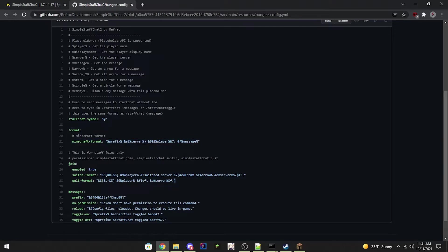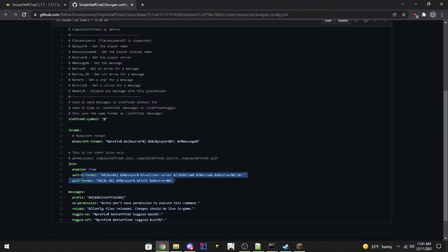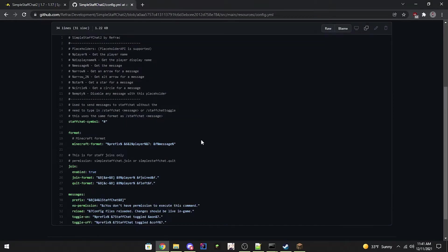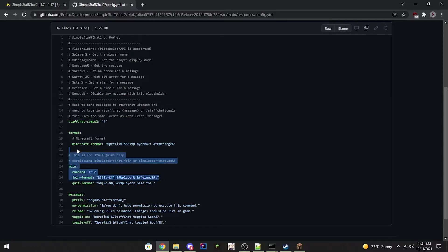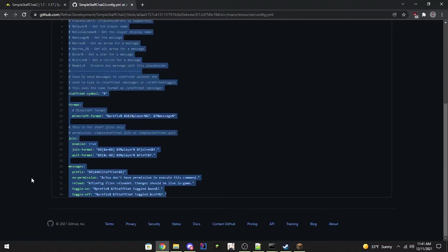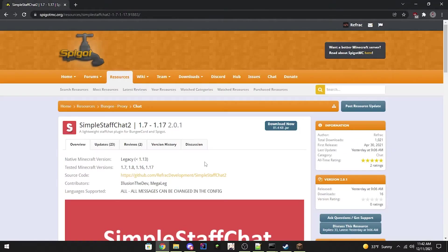Then I've got staff join and quit messages right here. Each format is changeable. Then here's the prefix, which is also changeable. And this is the Spigot config file. It also has the StaffChat symbol, Minecraft format, join messages, and the quit messages. They're all configurable. Alright, now we're going to hop in game.